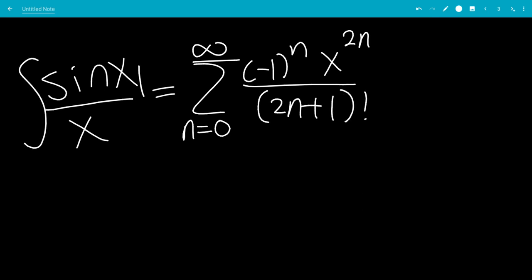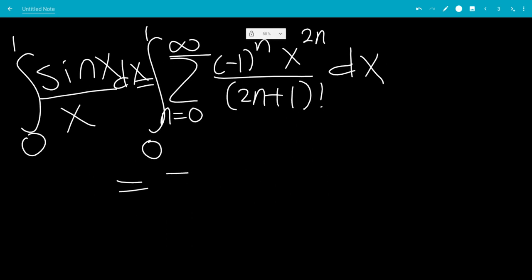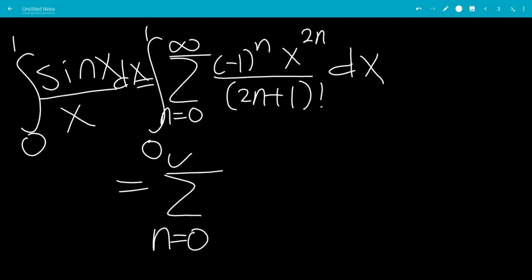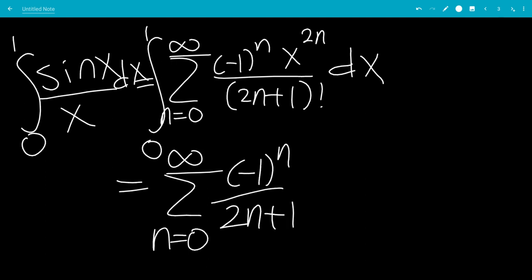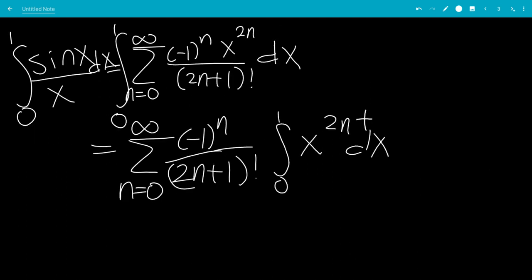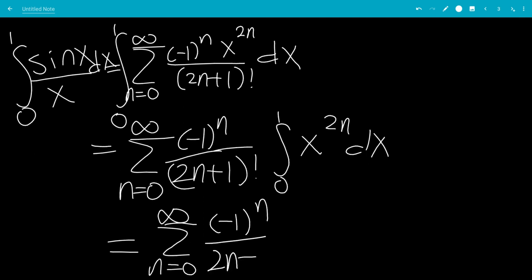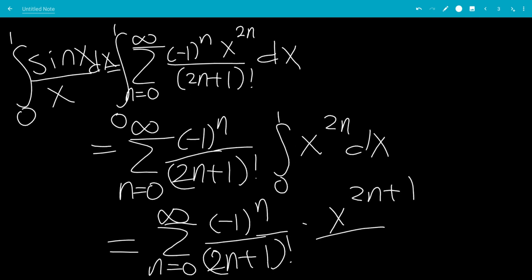So now we're going to integrate both sides with respect to x from 0 to 1. We can move all the constants out of the integral. This will be the sum from n goes from 0 to infinity of negative 1 to the n over (2n plus 1) factorial, times the integral from 0 to 1 of x to the 2n. Integrating: add 1 to the exponent and divide by 2n plus 1, giving x to the 2n plus 1 over 2n plus 1, evaluated from 0 to 1.